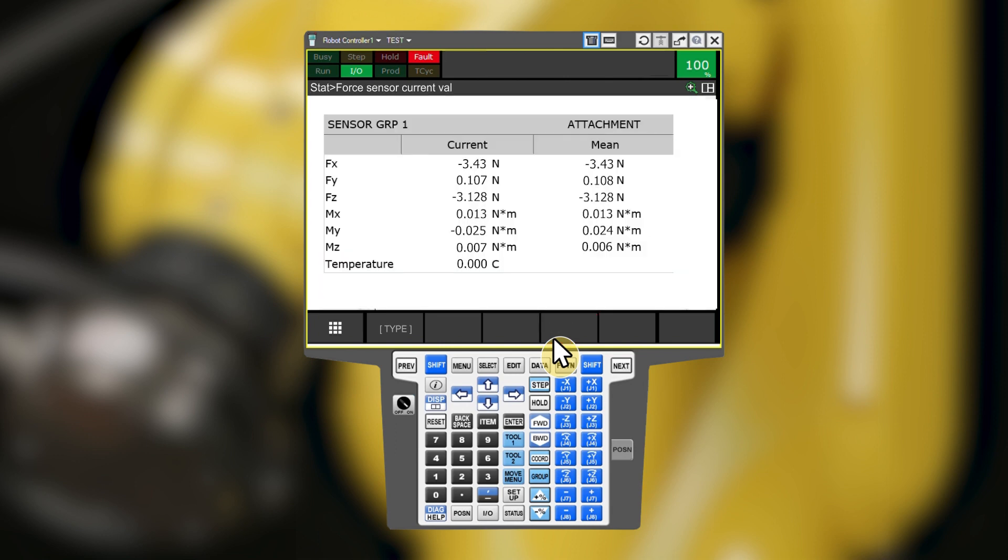If you have valid force torque data displaying on this screen, you can continue to the next step, which is configuring the force sensor attachment type.